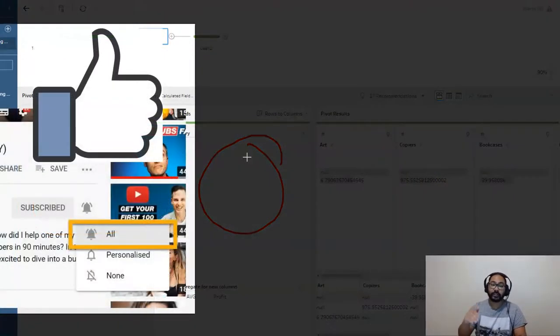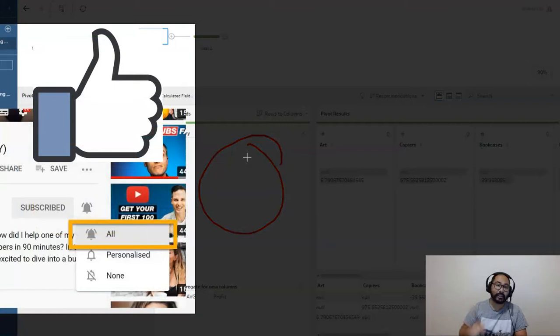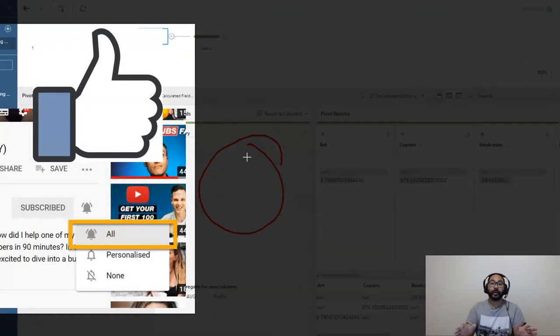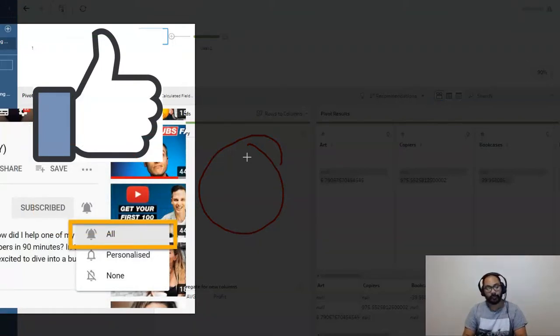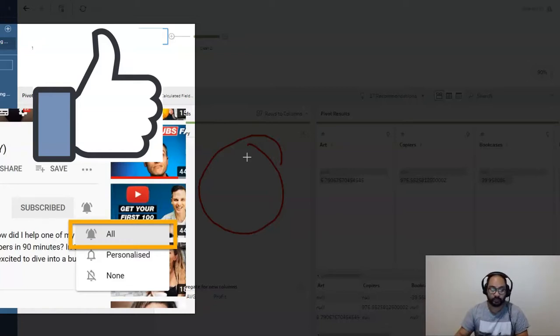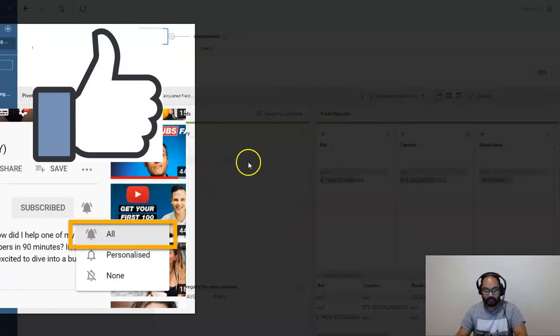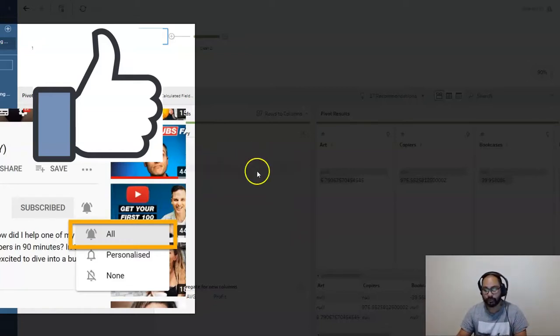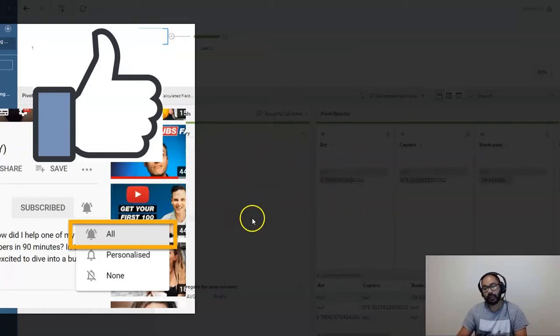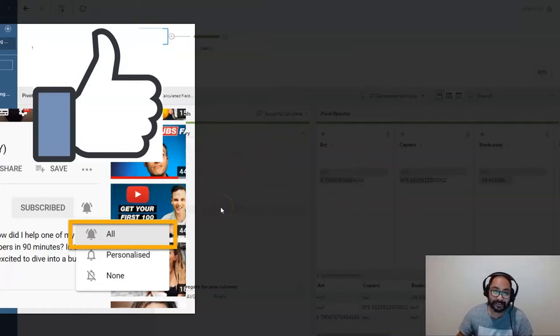So if you like this video, hit that subscribe button. It helps a lot with the YouTube algorithm to get my content out there. Be sure to subscribe. Hit the notification bell. I release new Tableau videos every Tuesday, Wednesday, and Thursday. And until then, have a great day. And see you next time. Bye.